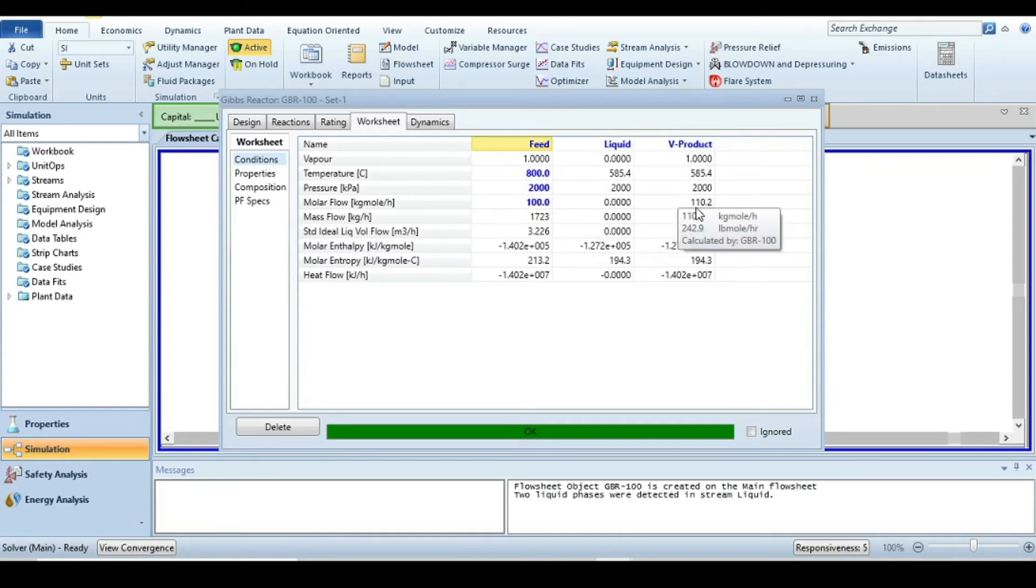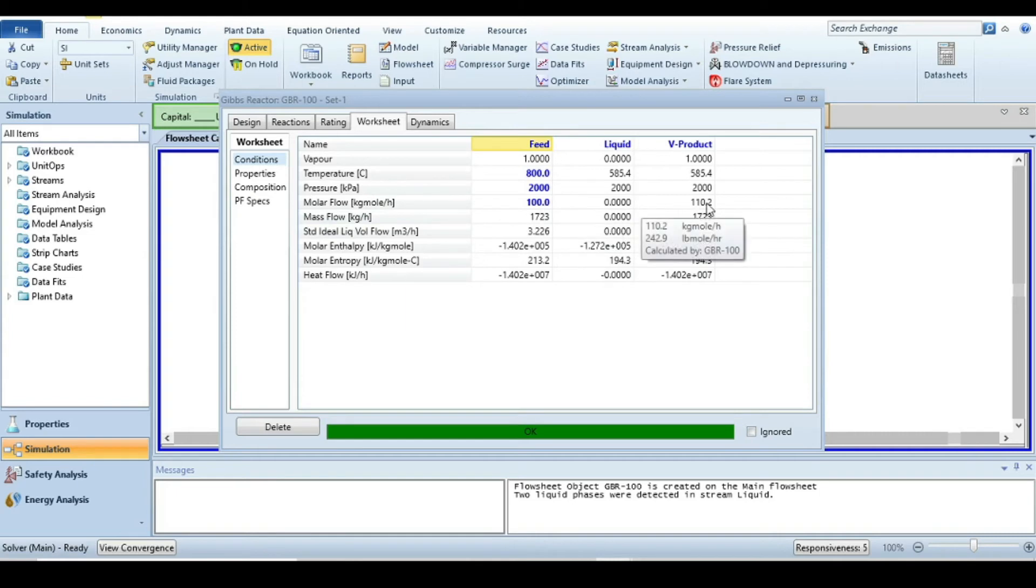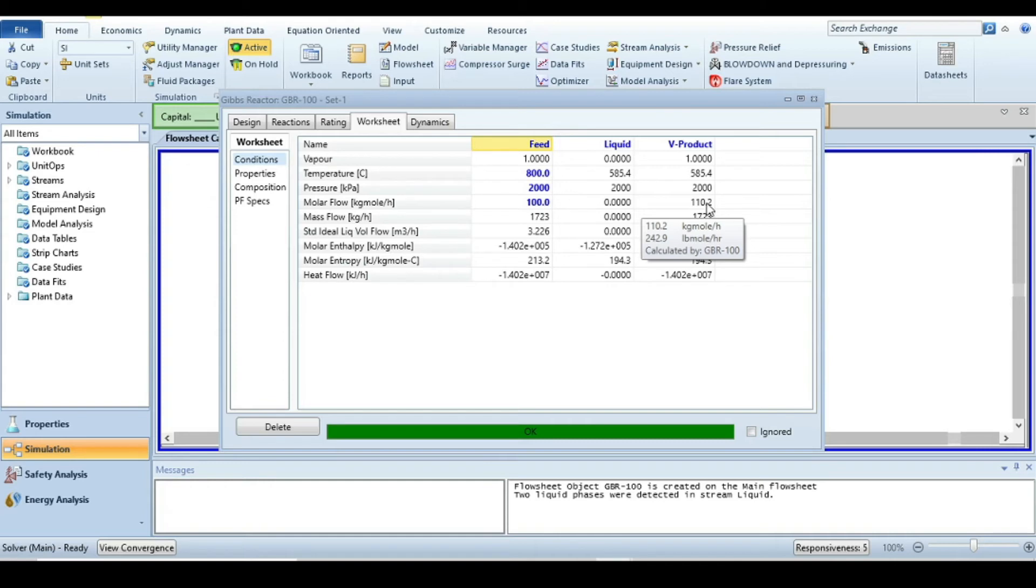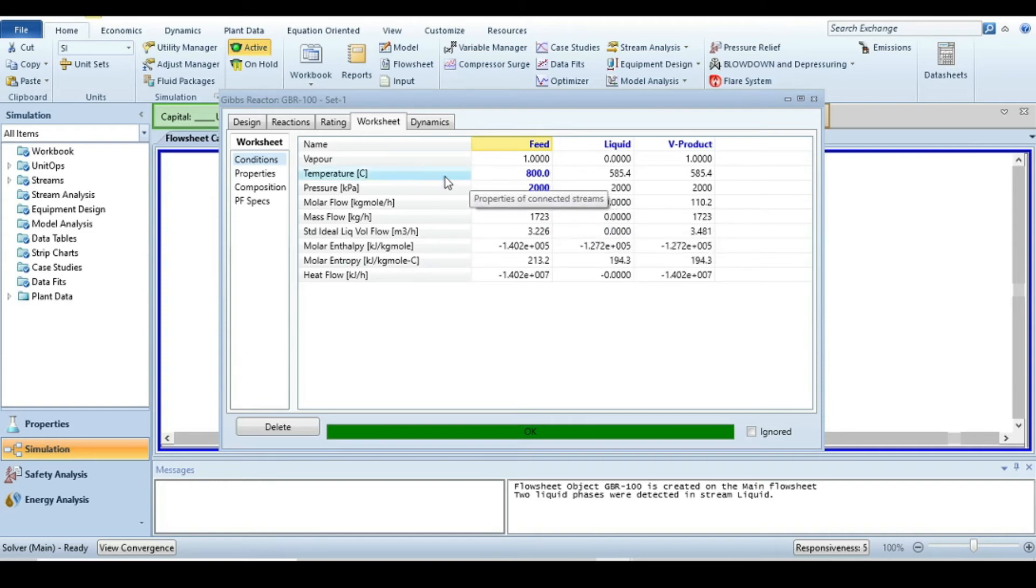There's nothing in the liquid stream, so the reaction is vapor phase. In the vapor stream, we have 110.2 moles. The mass flow rate shows the mass balance is okay, but why did the moles increase? This is because of the chemical reaction: two moles of reactants produce four moles of products, with hydrogen being produced three times.